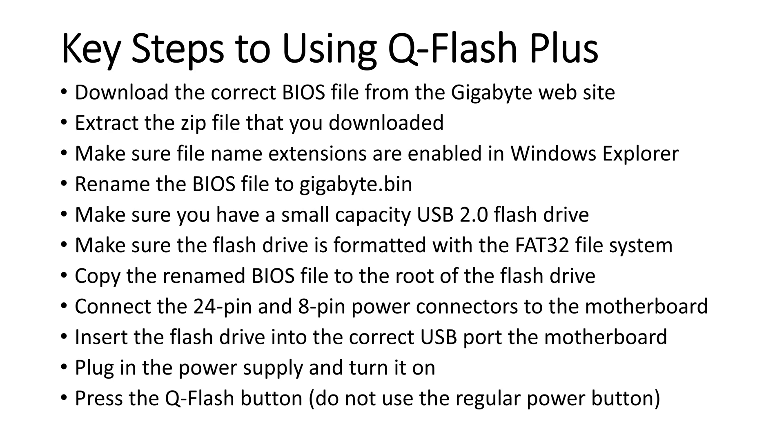Then you insert the flash drive into the correct USB port on the back of the motherboard, and you plug in the power supply and turn it on, but you don't turn on the system as you would normally if it's fully assembled. And then finally, you press the Q-Flash button and wait five to six minutes for it to flash the BIOS to an updated version.